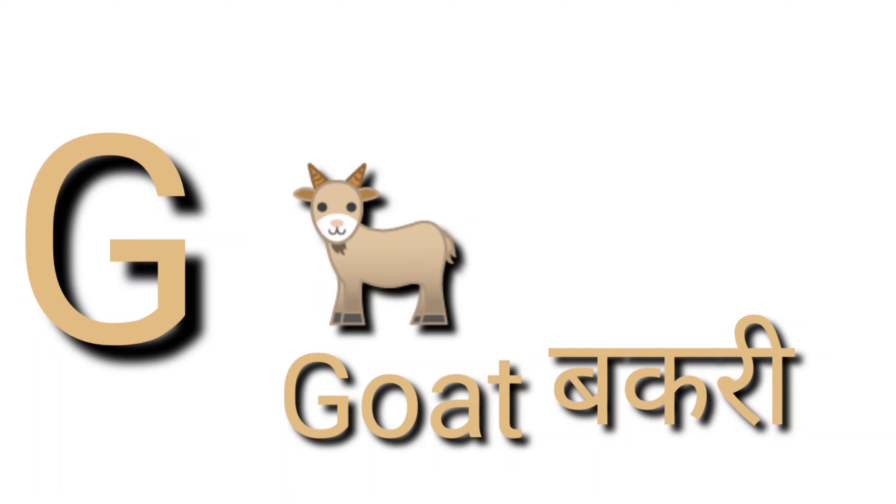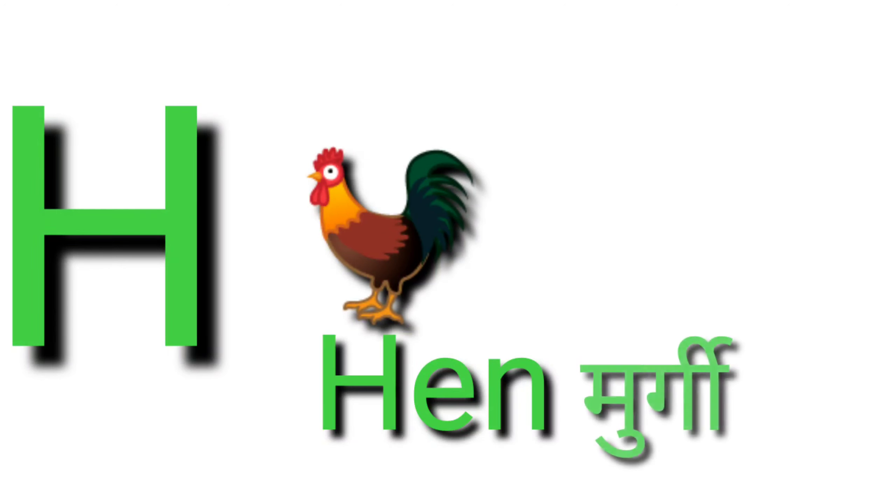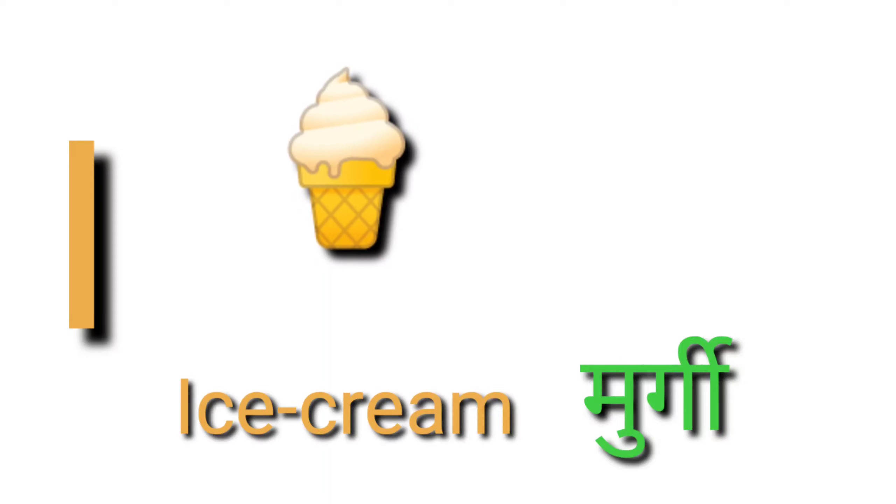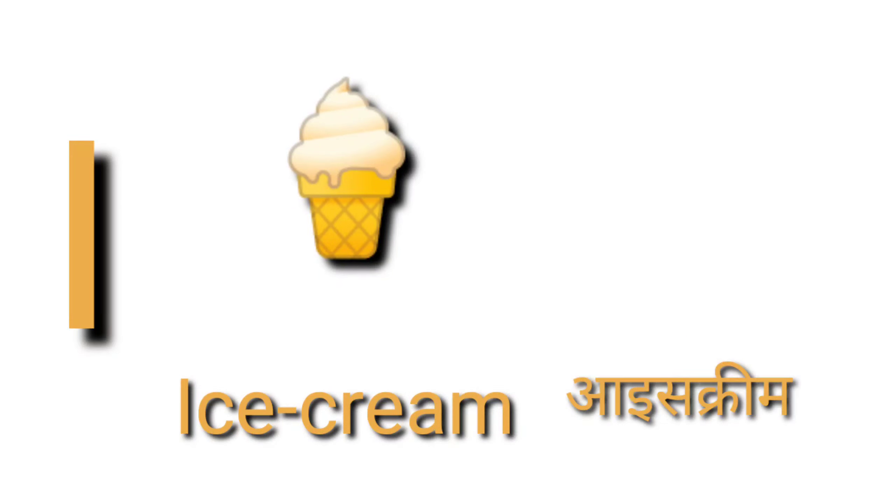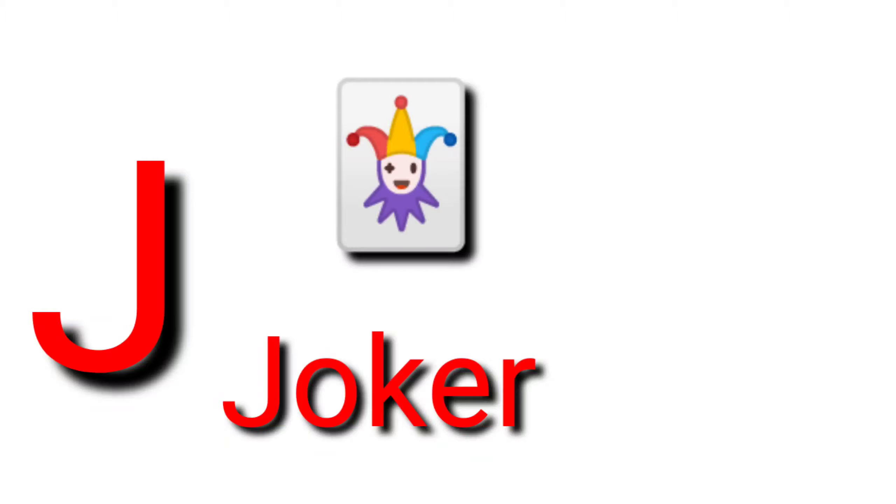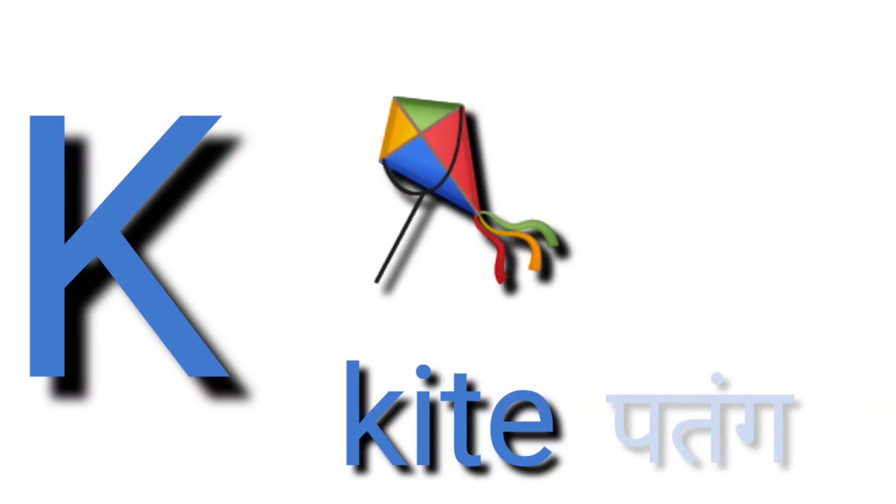G for goat, goat means bakri. H for hand, hand means hath. I for ice cream, ice cream means ice cream. J for joker, joker means joker.